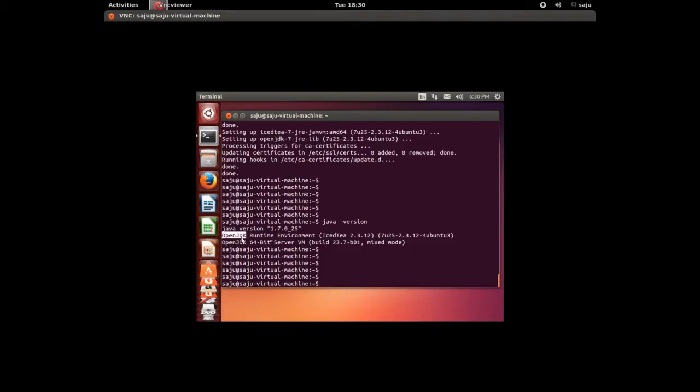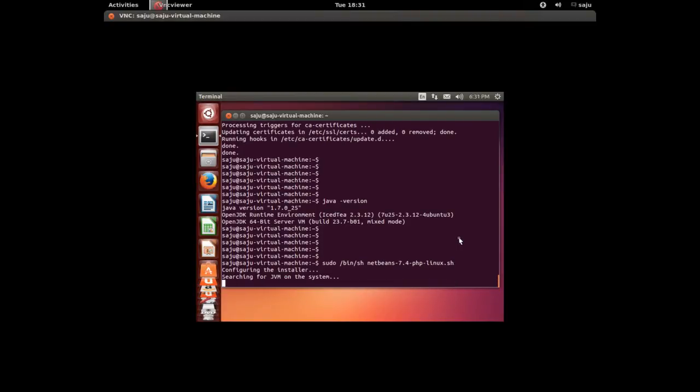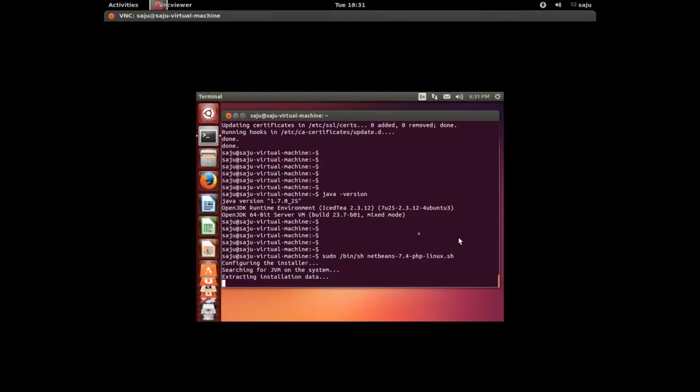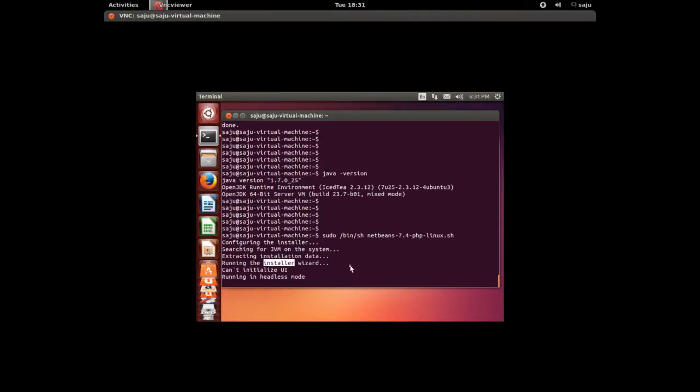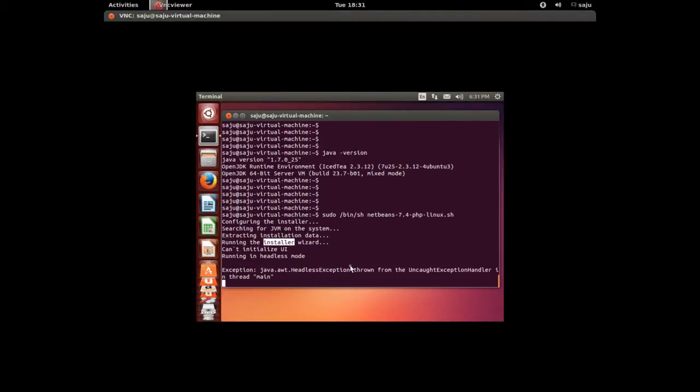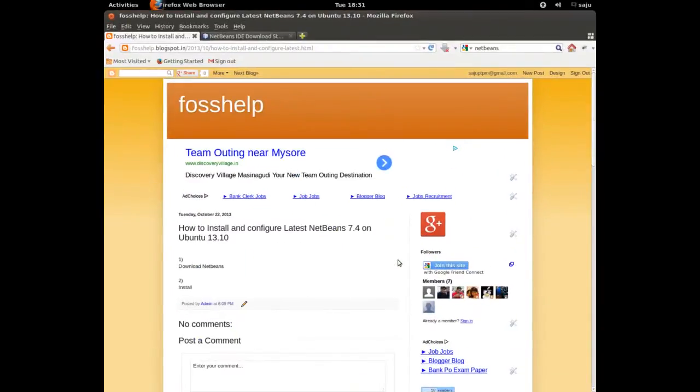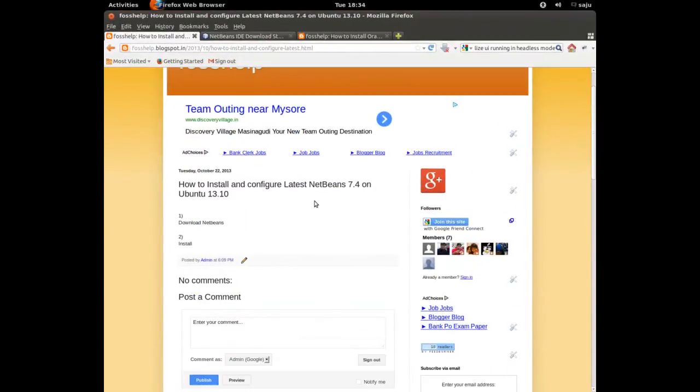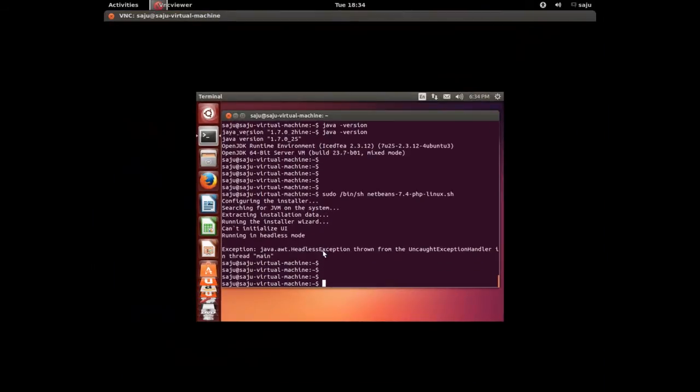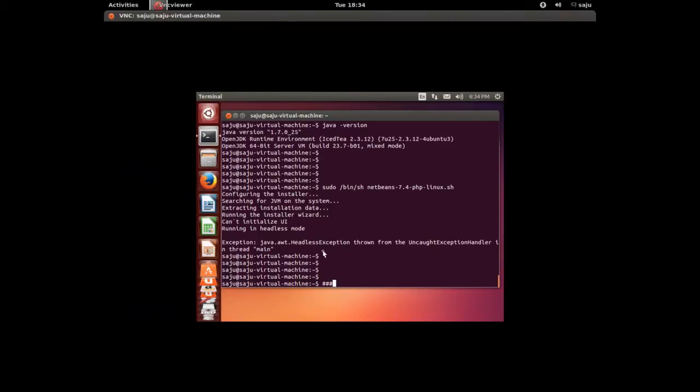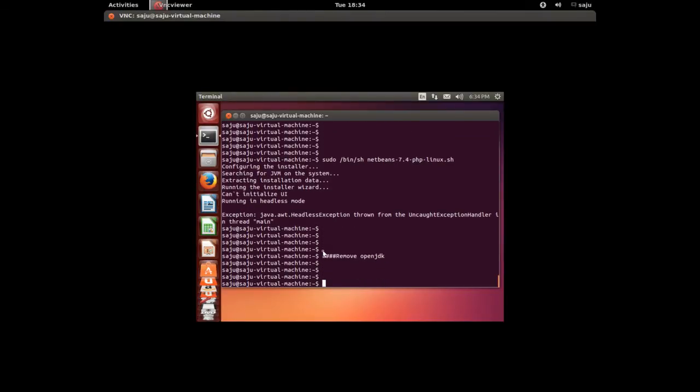Okay, OpenJDK. Let me try to install NetBeans again. Let me try this command: sudo /bin/sh NetBeans PHP Linux .sh. Extracting installation data, running installation wizard. Okay, it's another exception, running headless mode.